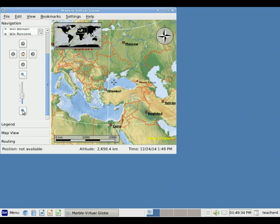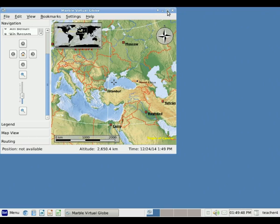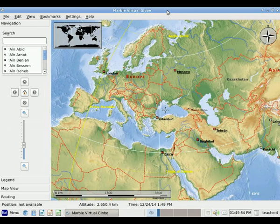One thing with Marble — it's usually better to see more area. So I'm going to make the Marble program go full screen. To do that, we're going to move our mouse up to the upper right hand corner of the Marble window and click once on this small rectangle here. When we do that, Marble will go full screen.